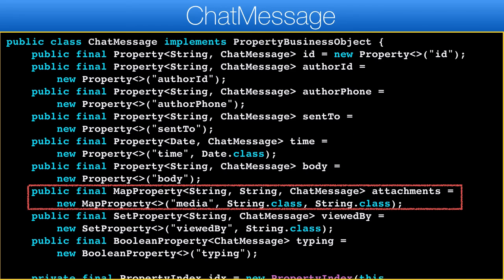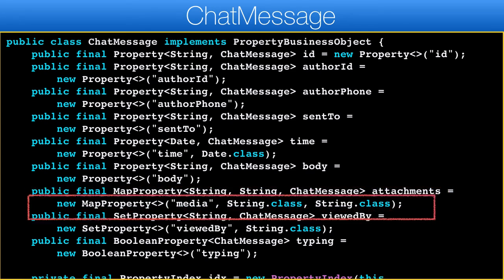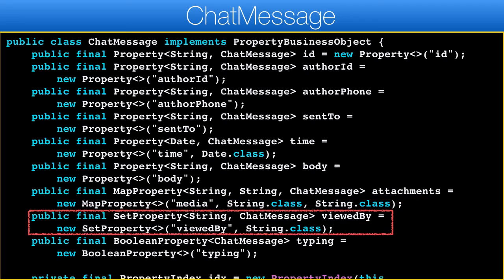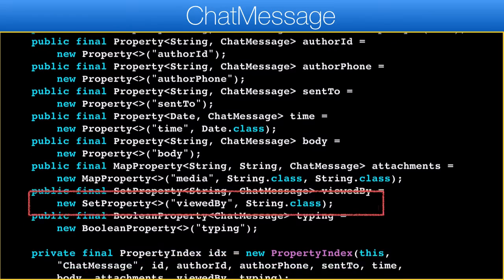Attachments aren't fully implemented. The general idea is a URL of the attachment mapping to a mime type, so we can represent it in the UI as image, video, audio, or document. There is also the list of people who viewed the message, which can be more than one for a message sent to a group.